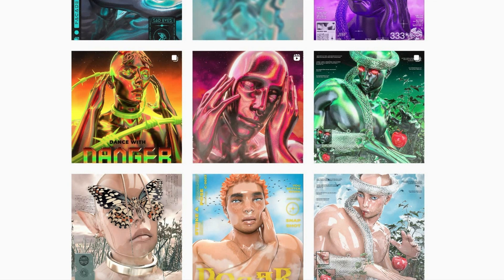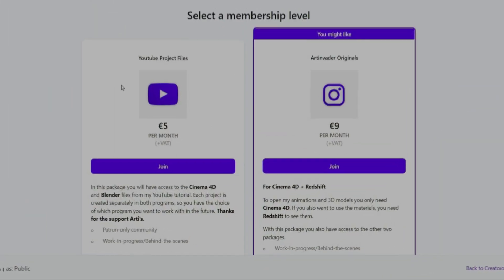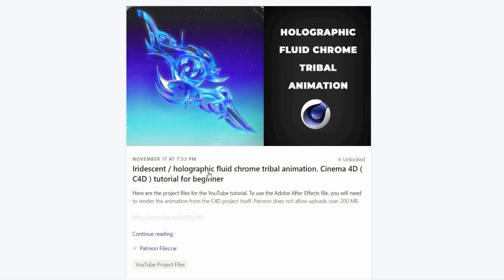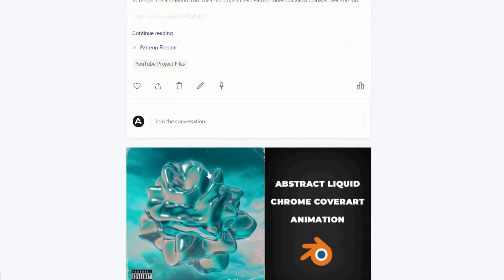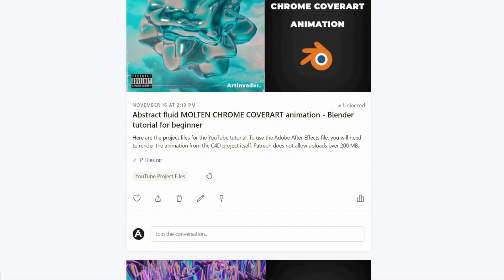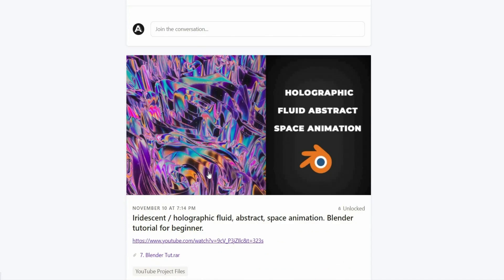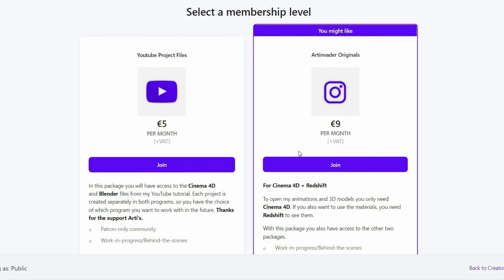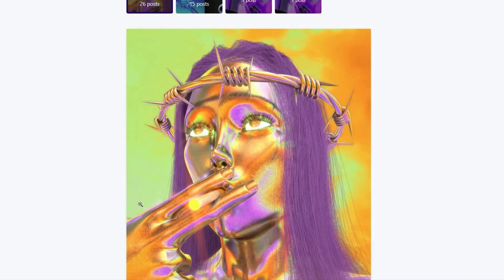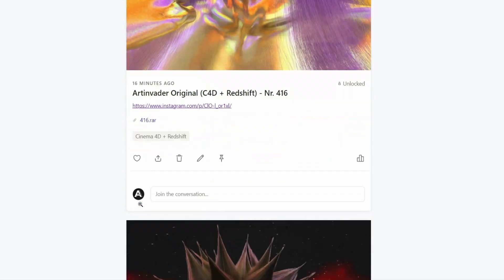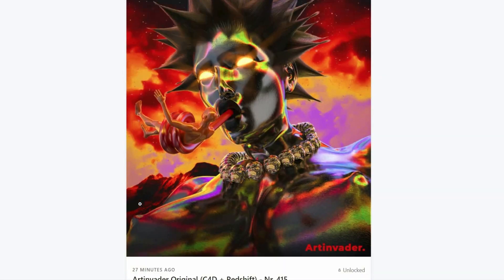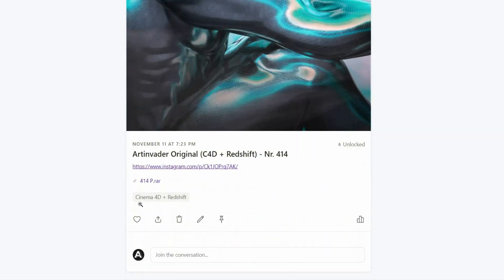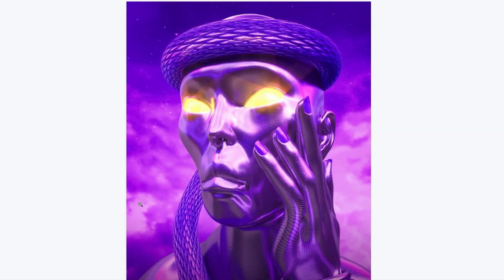I want to turn my passion into a profession. Therefore it would be nice if you support me on Patreon. There you will find the project files to my YouTube tutorials. For a small financial surcharge, you also get access to my 3D models which I use in my art. Thank you for your help.